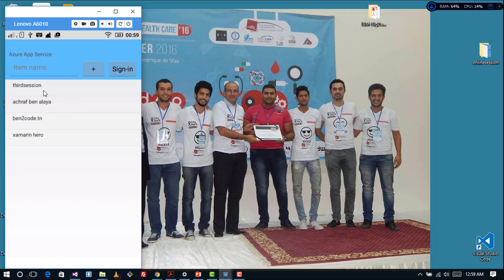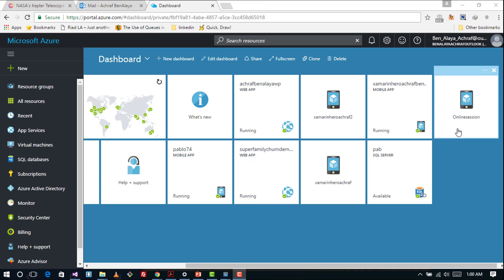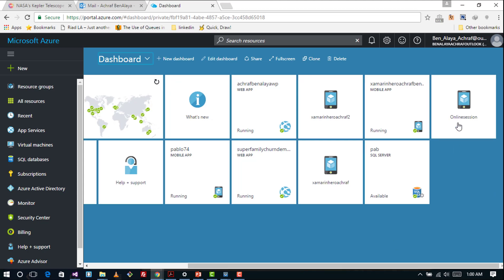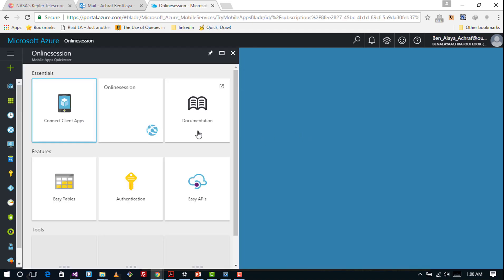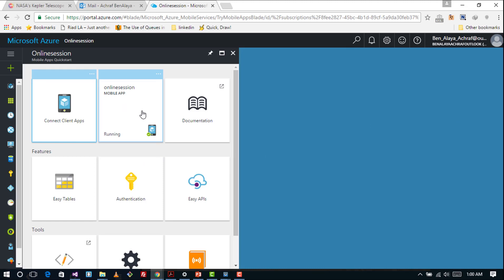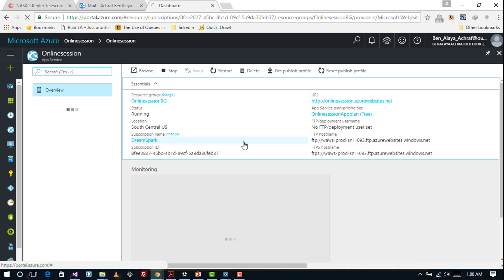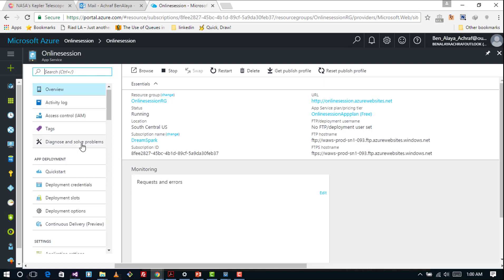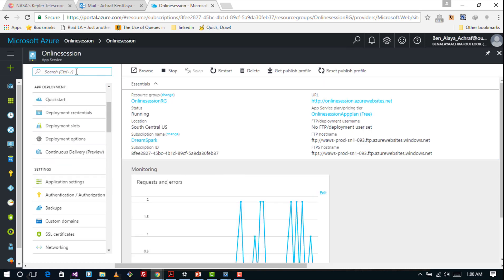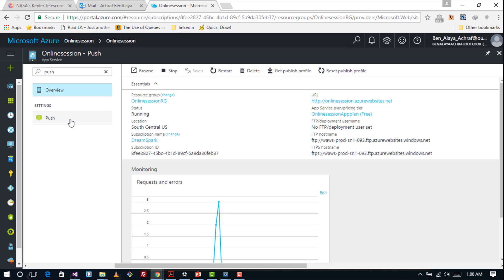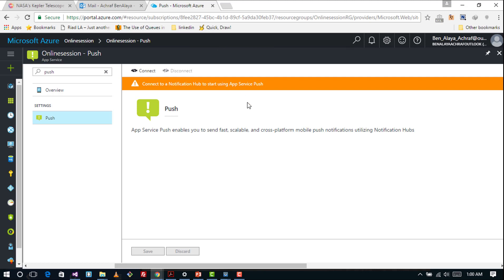Now we are going to configure our Azure service. First we have to go to our App Service — here I have 'Online Session', this is my mobile app service — and we are going to look for Push to add push notifications. Here it is, and we have to click Connect to connect to a Notification Hub to start using App Service push.